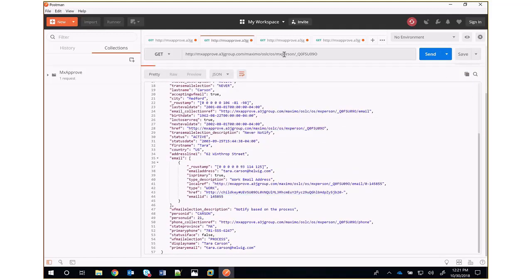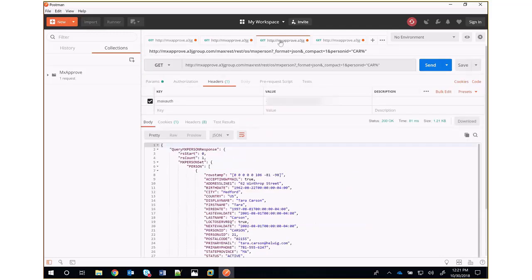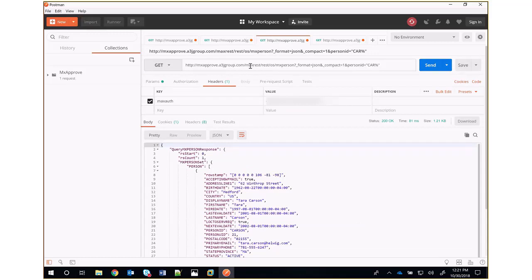That's using the JSON API. If we're using the REST API, we can do the same thing. It's a slightly different URL. Instead of /maximo, we have /maxrest. And instead of /OSLC, we have /rest.